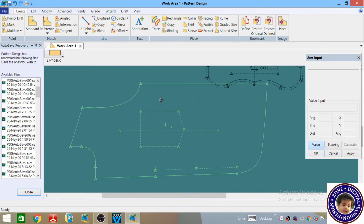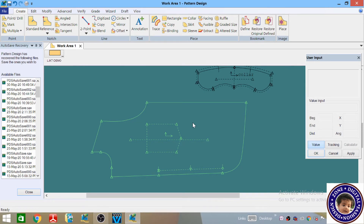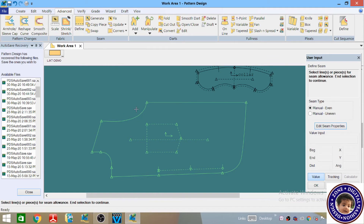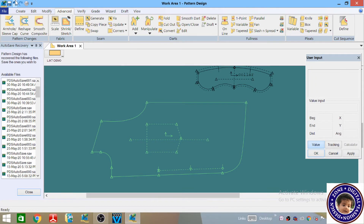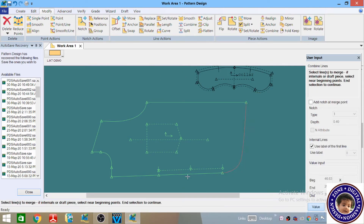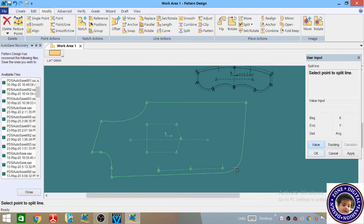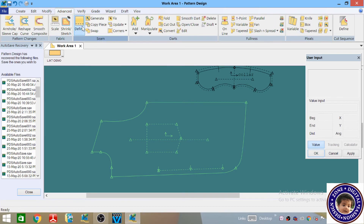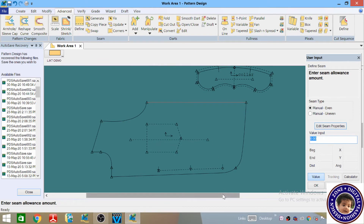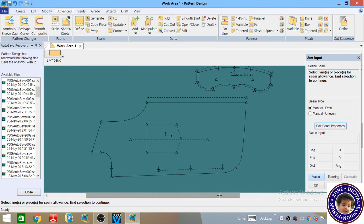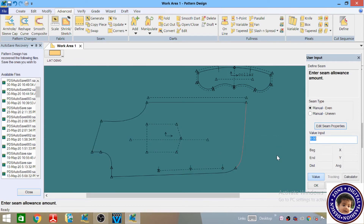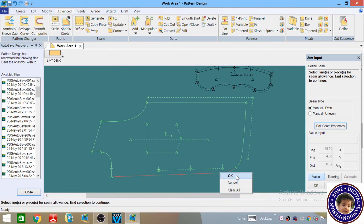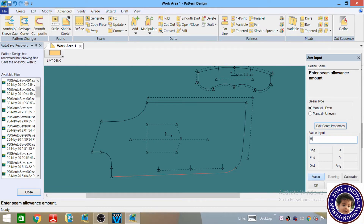Now we have to add the seam allowances to this pattern. Go to the Advanced menu and select Define. First we have to combine — go to Modify, Combine, and select this line, this line, and this line, right click and then OK. Now it has been combined. Go to the Split menu and split at this position, then OK. Now go to Advanced, Define — select this line, right click and then OK. Side seam allowance will be two centimeters, hit Enter. Hem line allowance will be three centimeters, hit Enter. For center front, 0.7 centimeter, hit Enter.